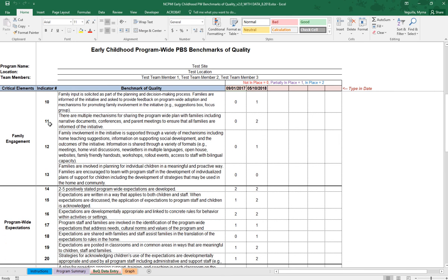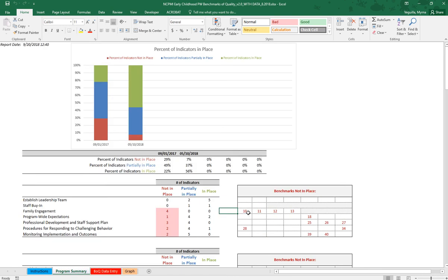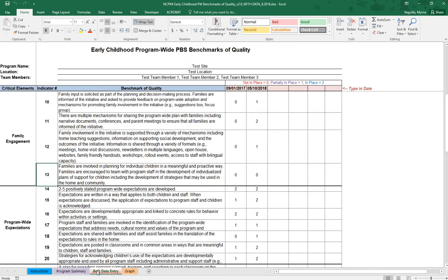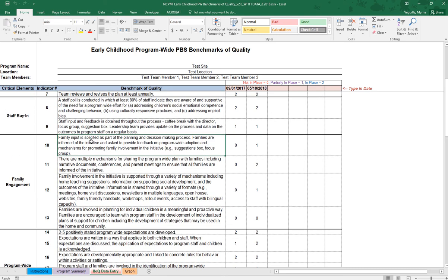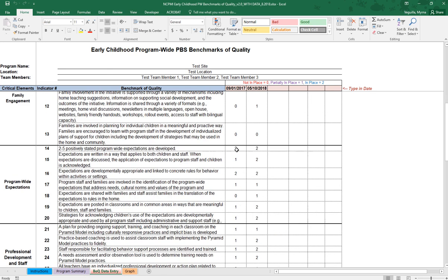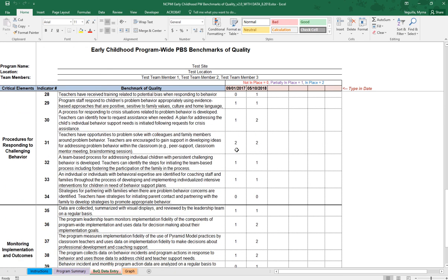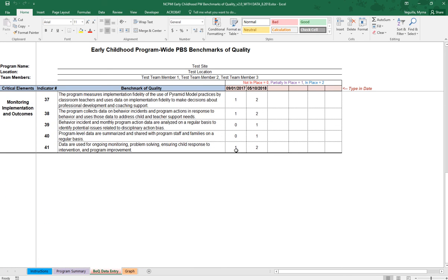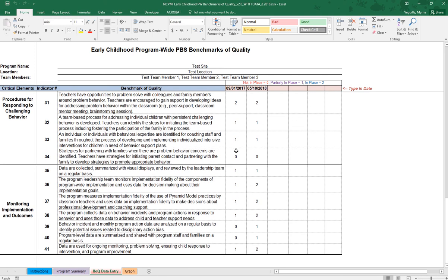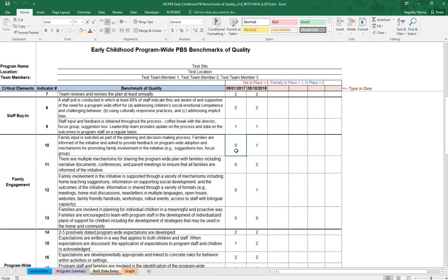And so these are the indicator numbers that I was referring to on the program summary tab. So when it says number 10 is not in place then you can come here and you'll see that this is number 10 right here. And you'll see that there was a 0 there for not in place. So you'll just enter 0, 1, or 2 for each one of the benchmarks until you get to 41.